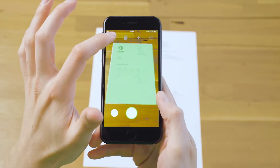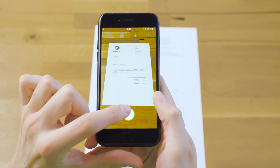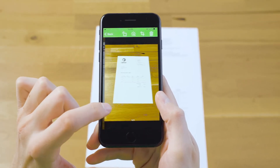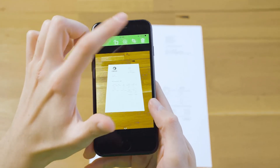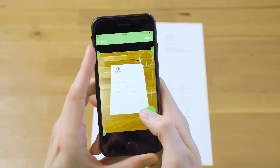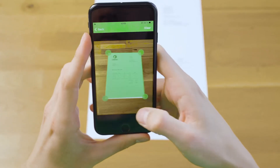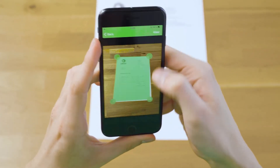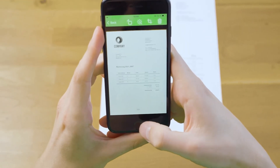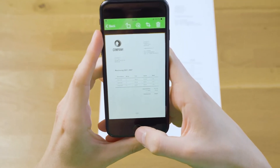Do you prefer manual cropping? The SDK also allows you to crop documents according to your preference. In combination with cropping and perspective correction, the users are able to get a perfectly shaped document.